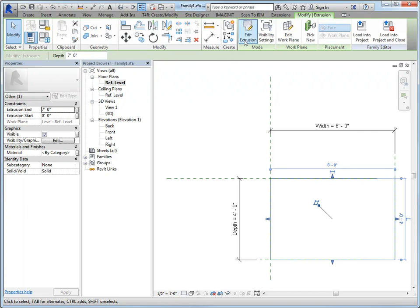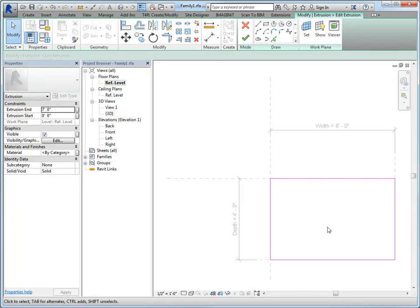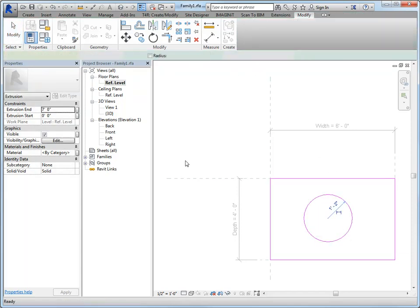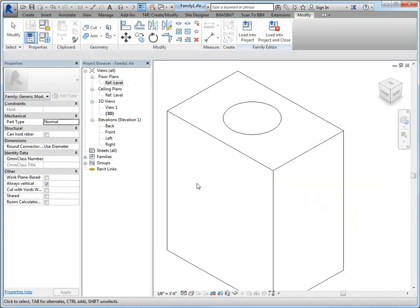So if I edit the extrusion, and I draw some shape inside of this, it's going to create an opening. So I'll just do a circle in this example, and we'll finish. And if I take a look in 3D, you can see that this now has a hole in it.